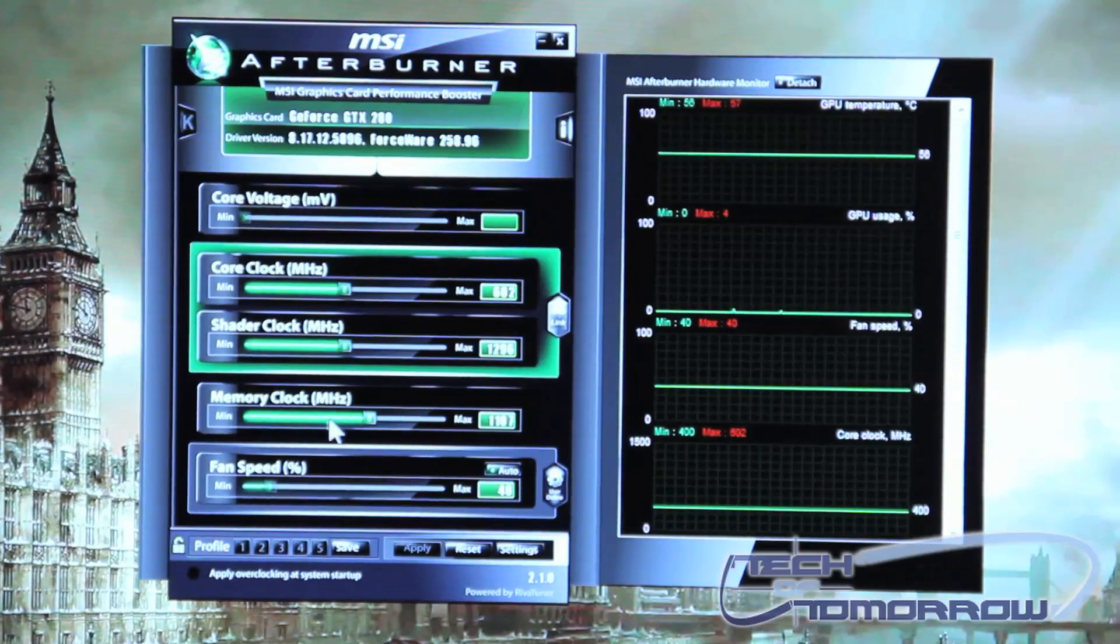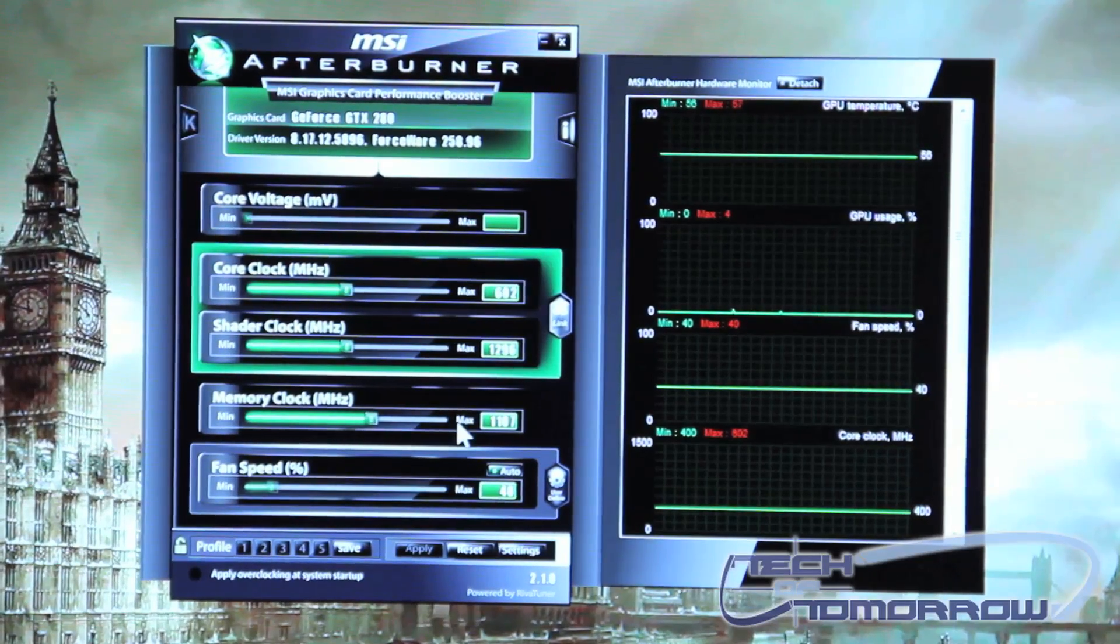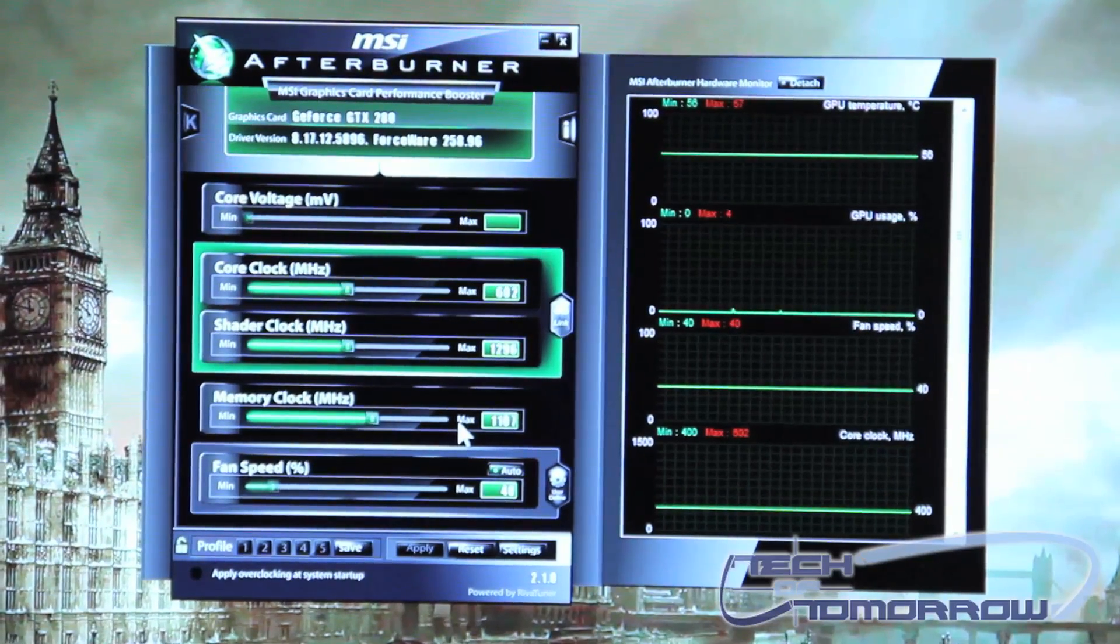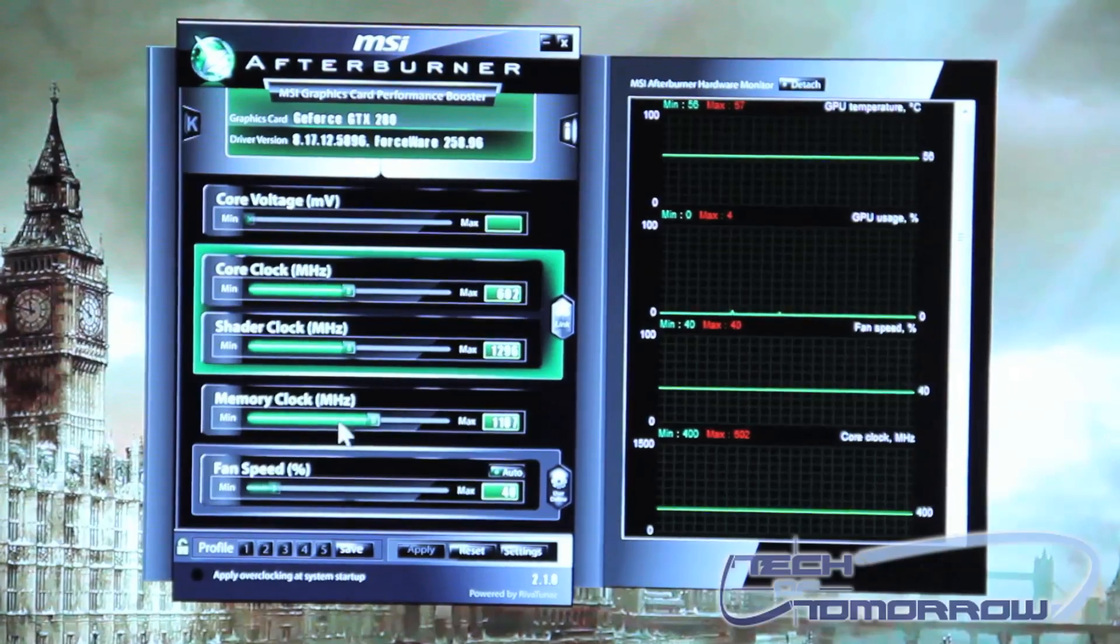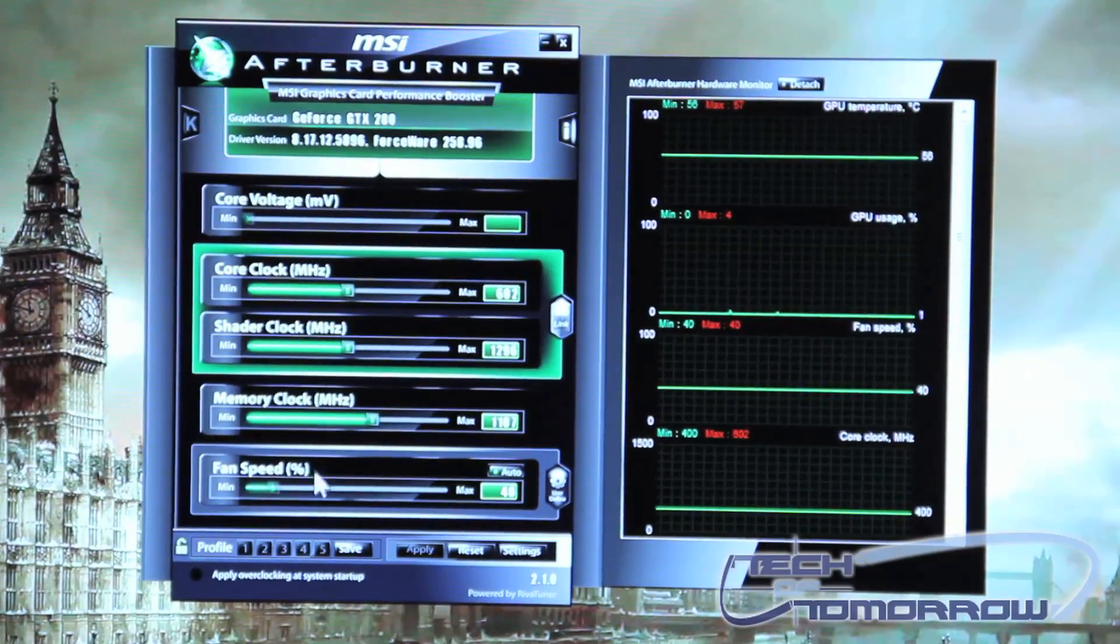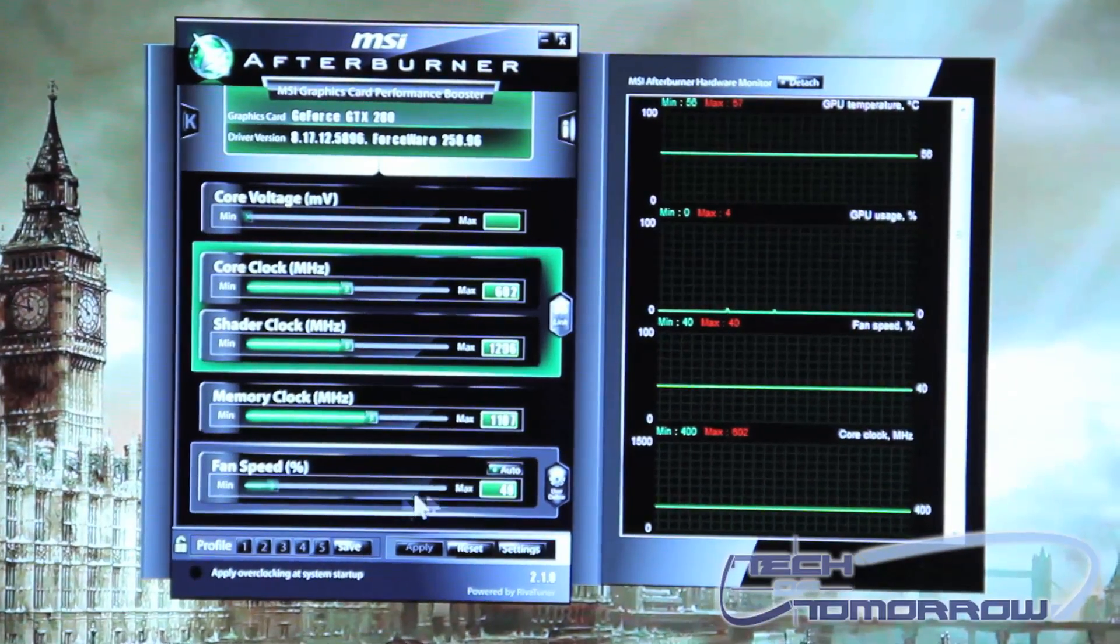Underneath that is your memory clock and basically same thing you can increase or decrease your memory clock from this bar. And then underneath that is your fan speed control bar.